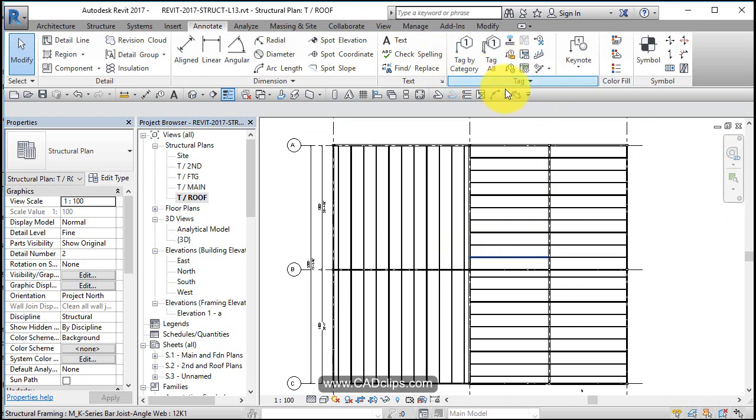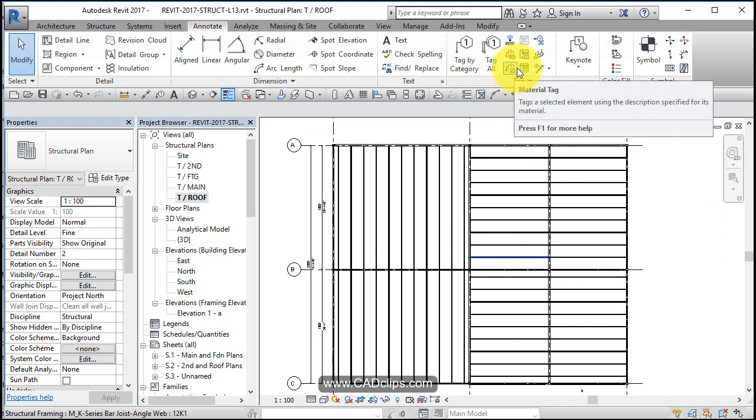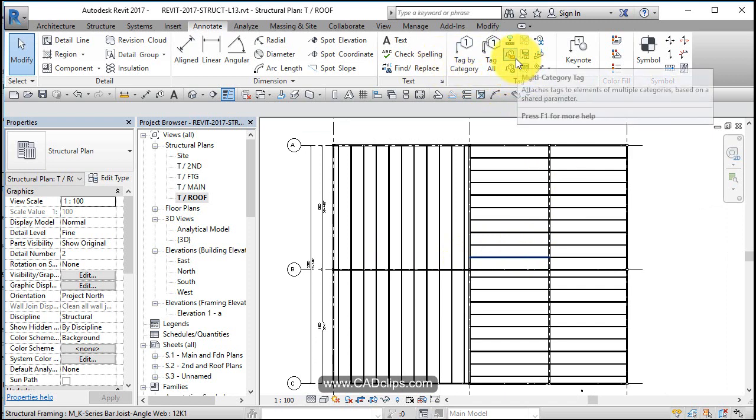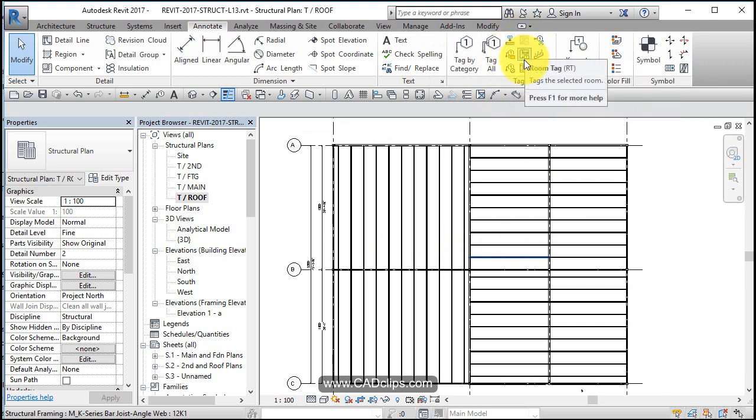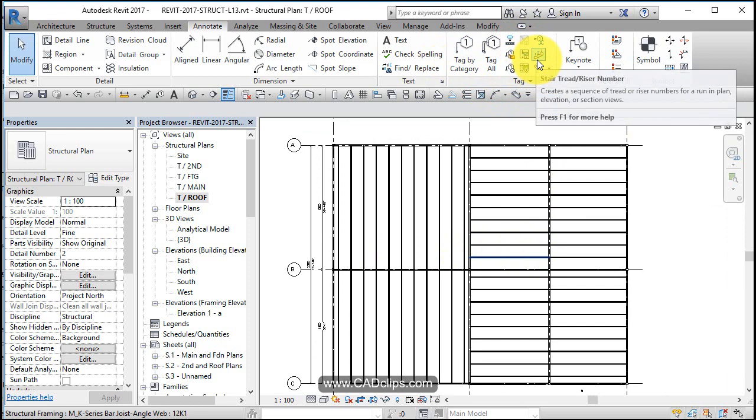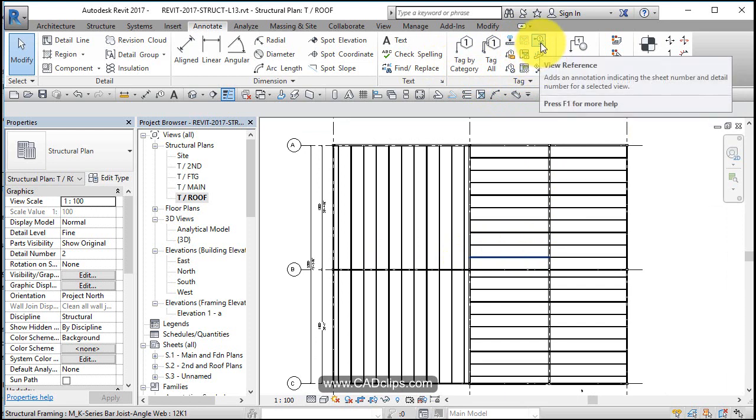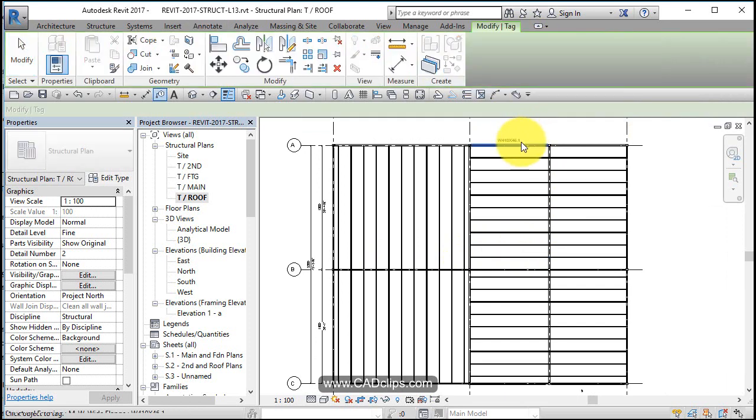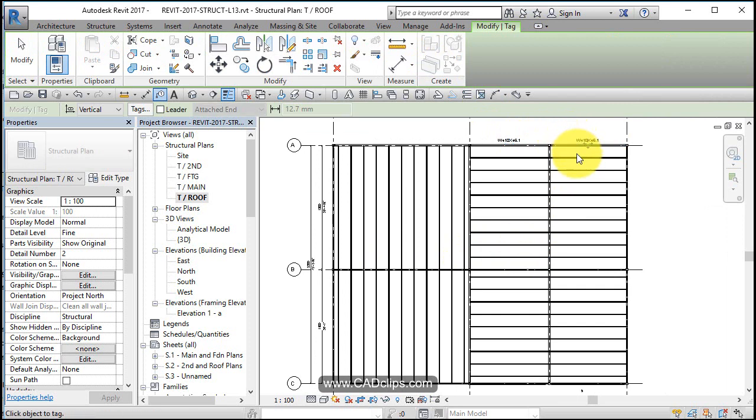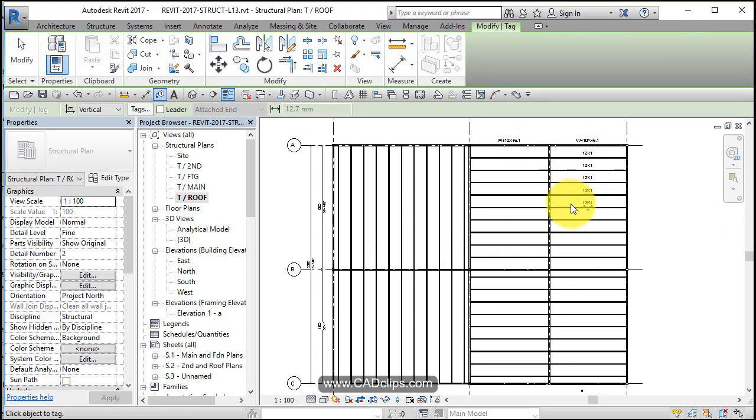Tag by category. I'm just checking some of the other tags that are available here. Tag by category. Here we go. I'll tune you back in when I'm just about done.